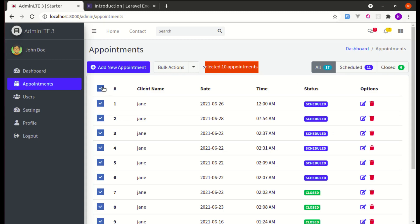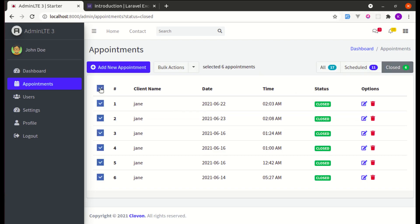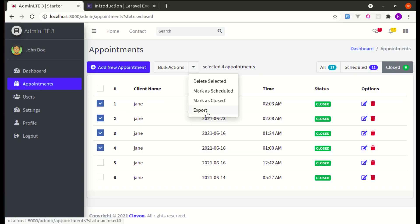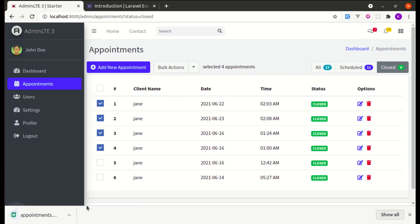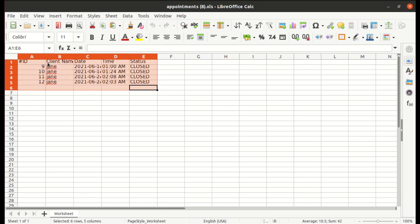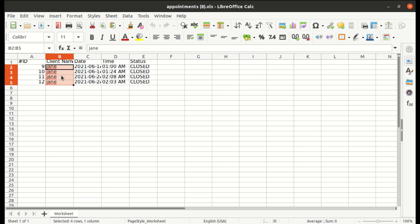Let me also show closed appointments. We can select a specific appointment — let's select these four appointments — then perform bulk actions and export. Those records got exported, and you can see we have added headings as well, and we're referencing another table to display the client name.